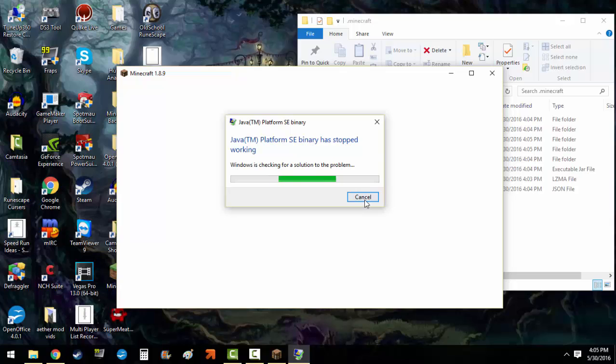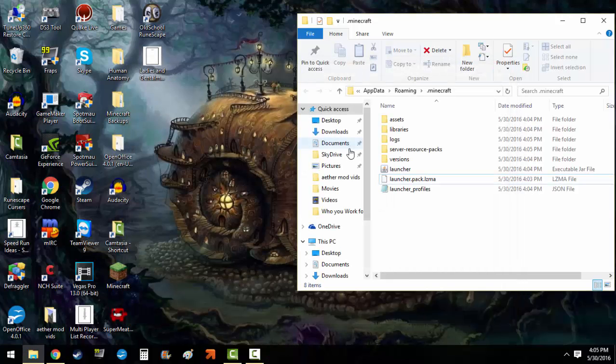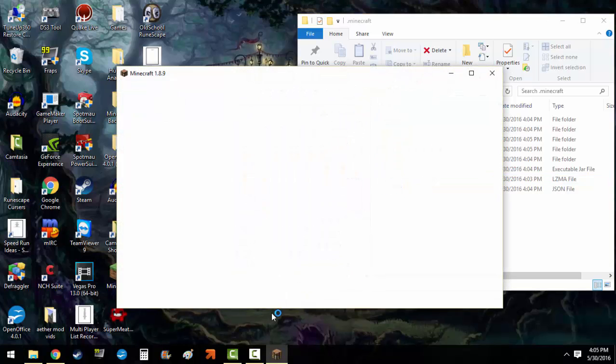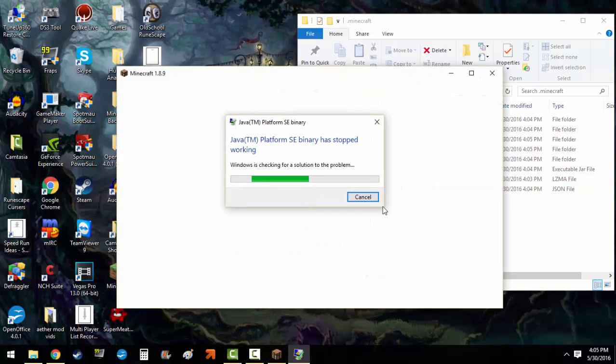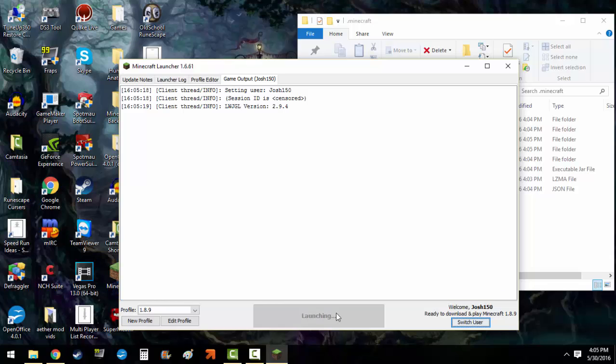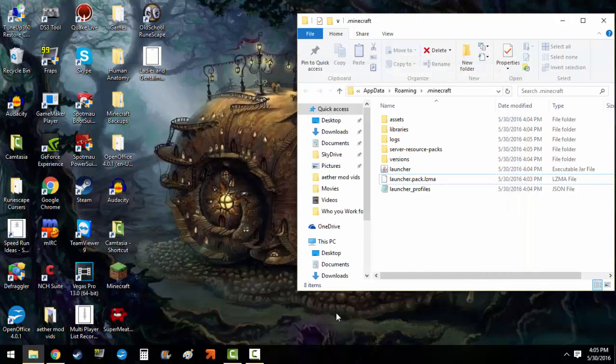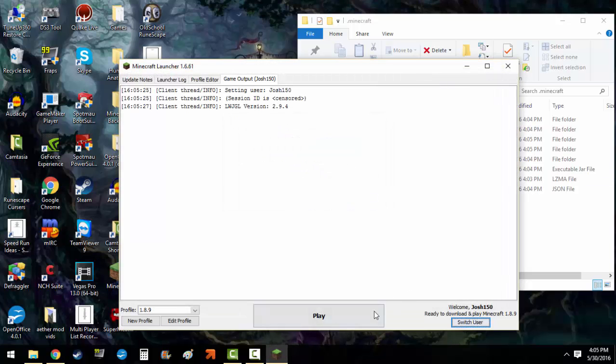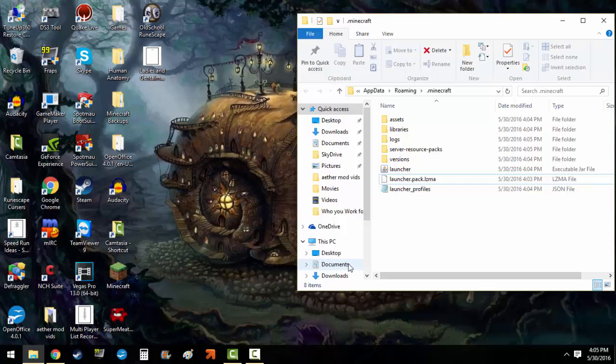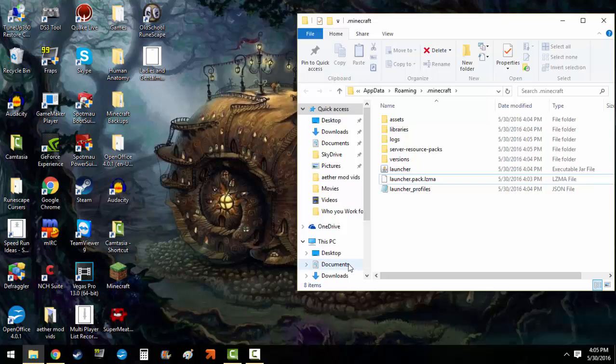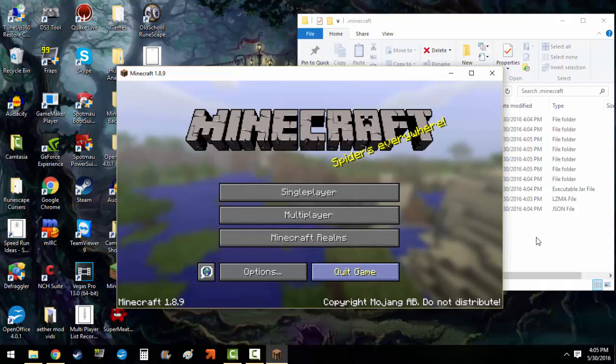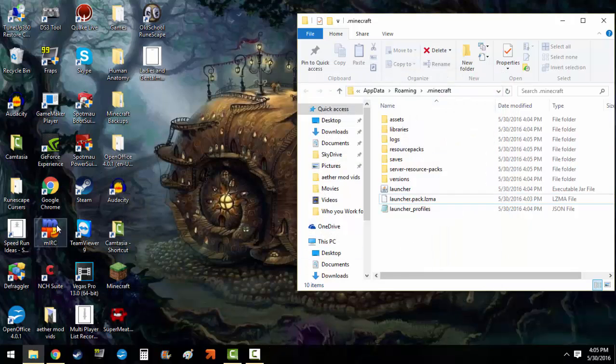Now if you get this error, it's not a crash, it's just Java being obnoxious. Java is honestly in my opinion not a very good engine for Minecraft at all. So just keep canceling it, don't worry if you're getting this error. There's nothing wrong, just wait until Mojang pops up. Spiders are everywhere, yes they are. So we can close that now.